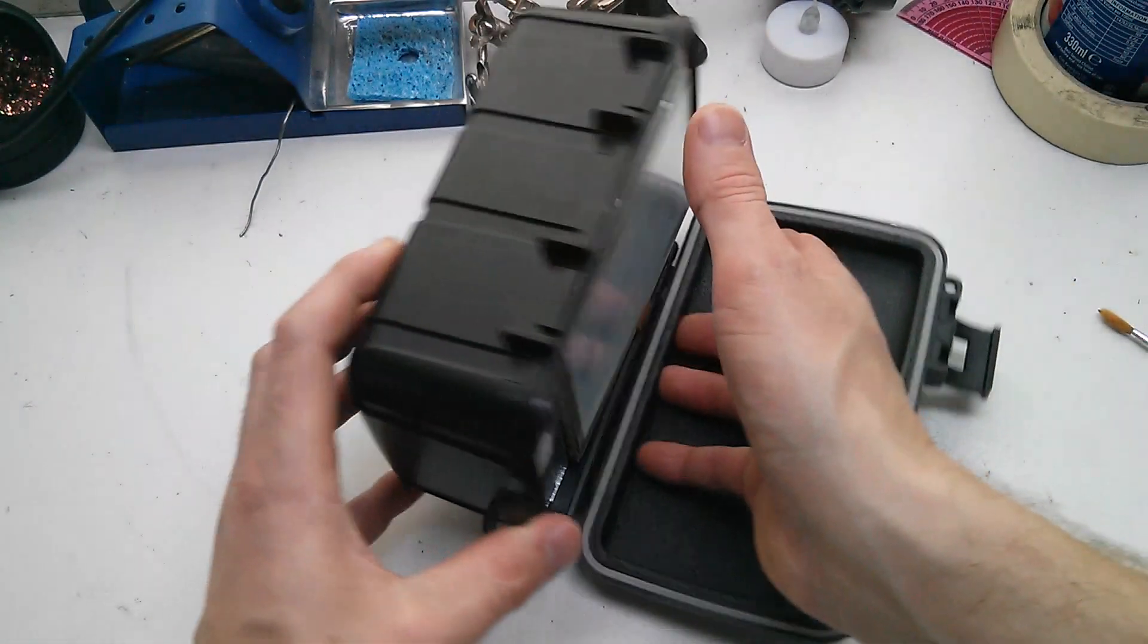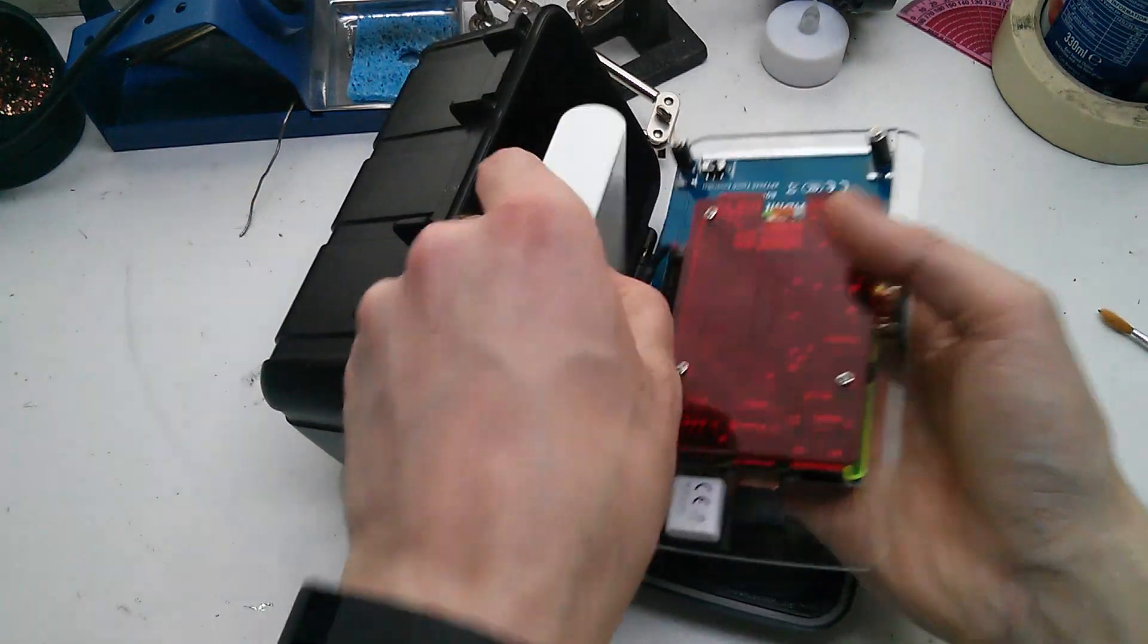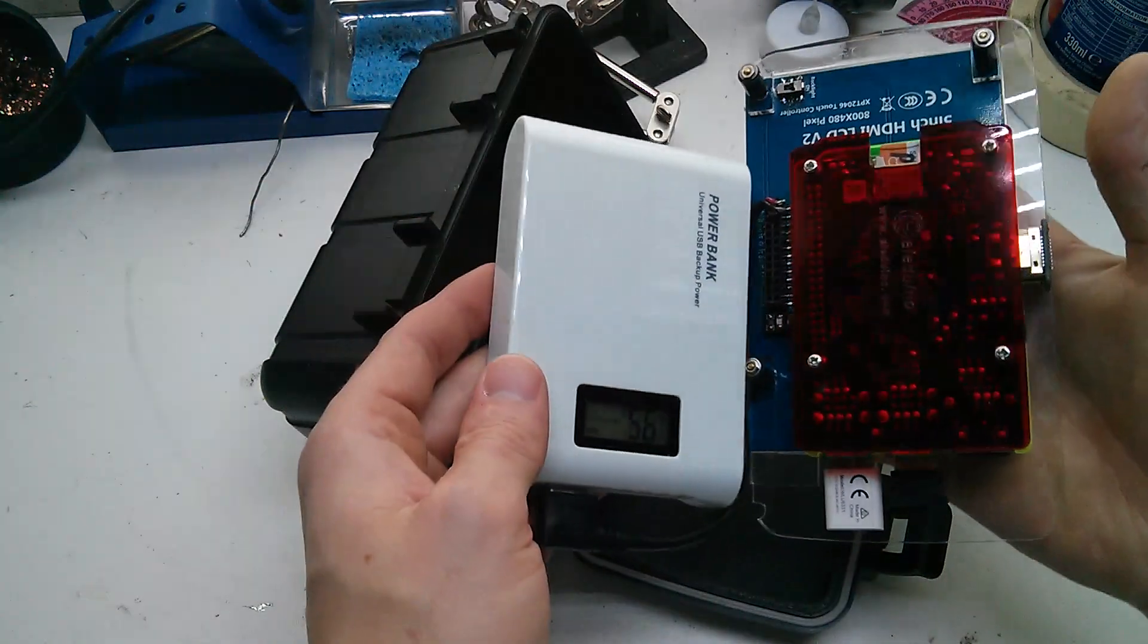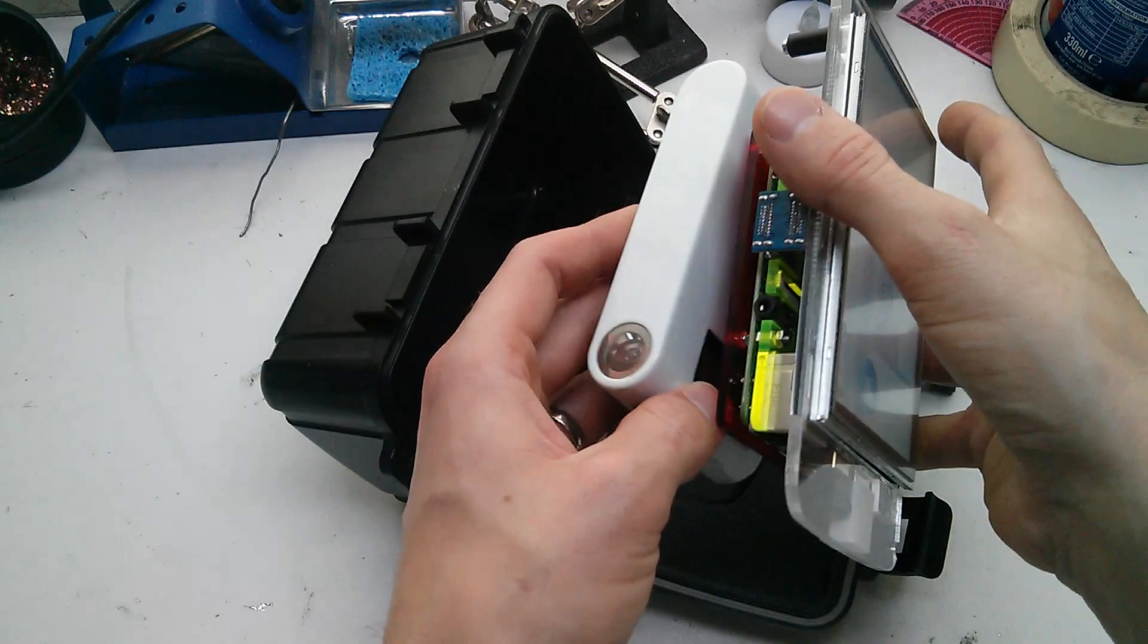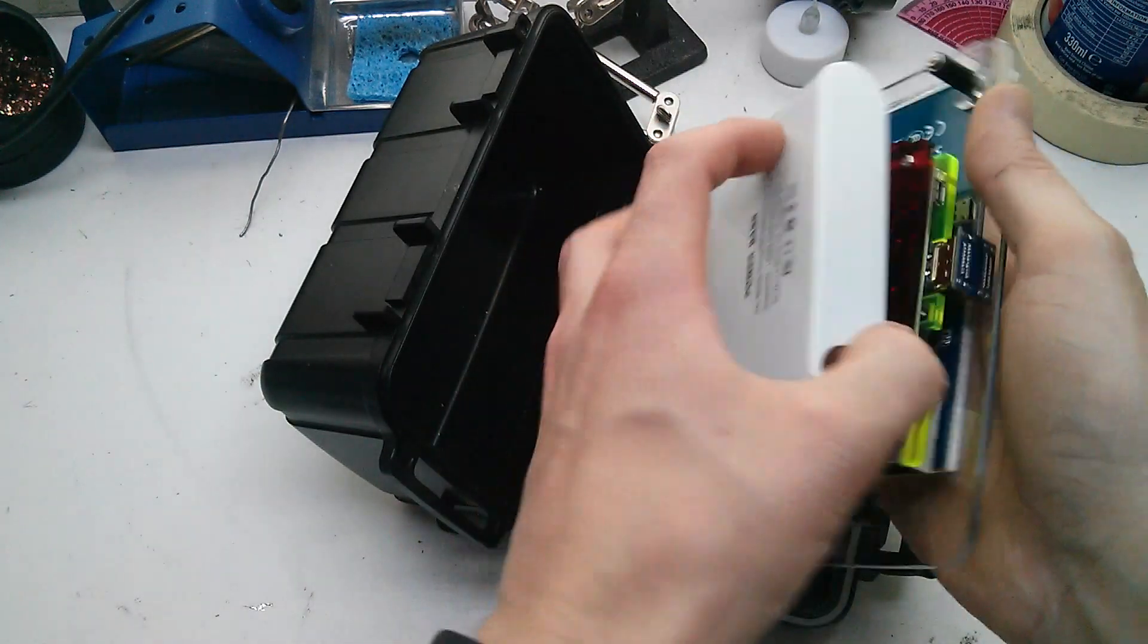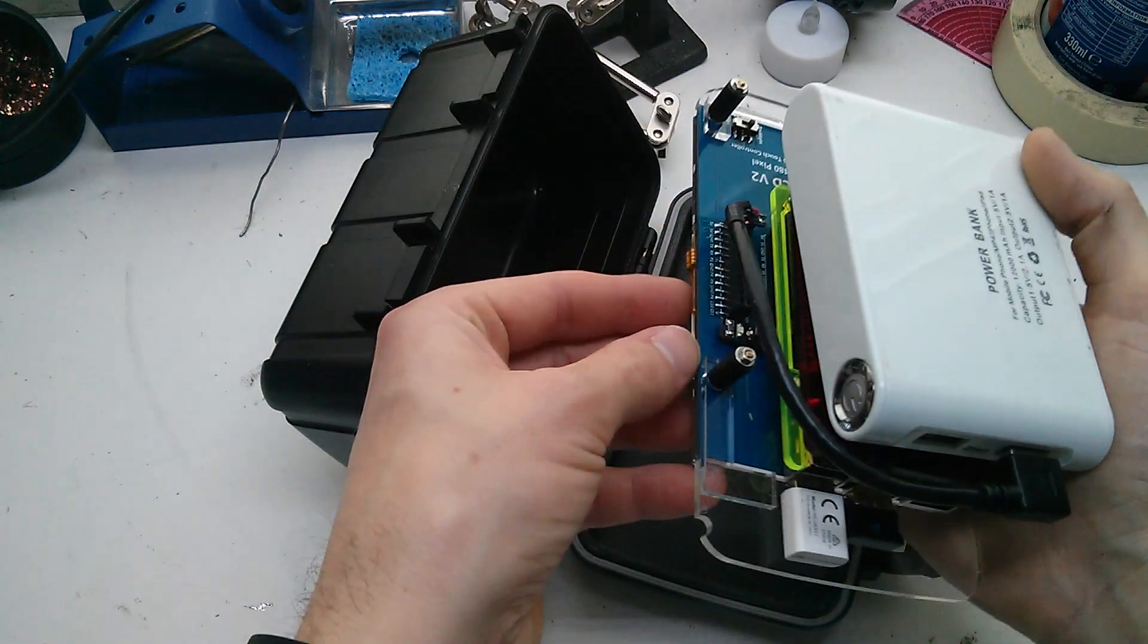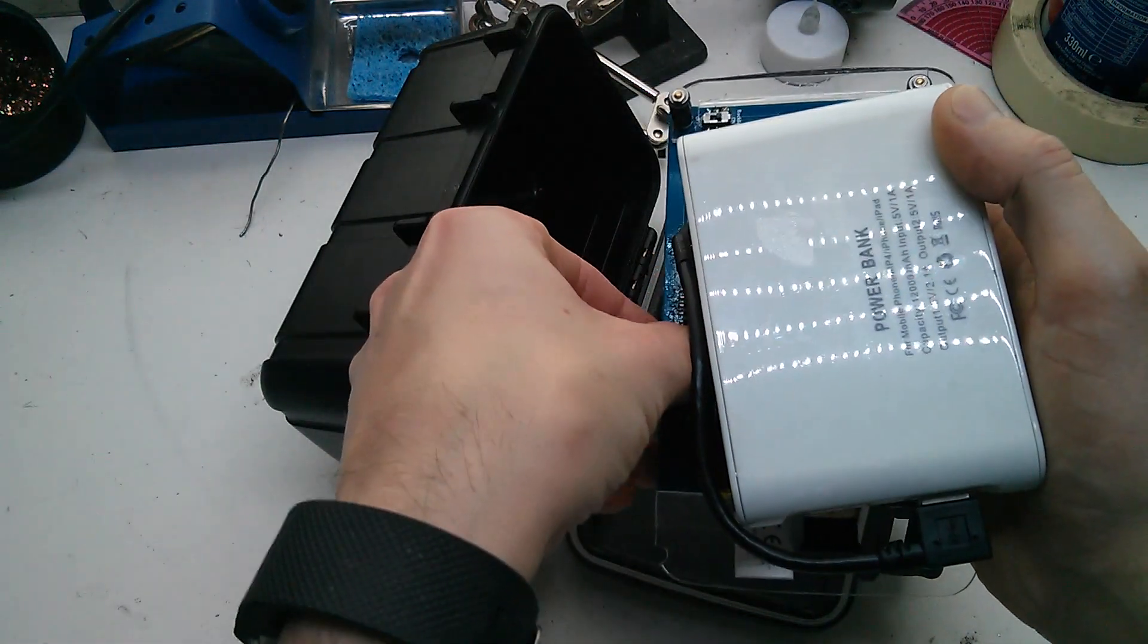I'll show you the inside. It's got a Raspberry Pi 2 - you could put a 3 if you wanted to. There's the power bank to power it, and that's pretty much it inside. I'll turn this off and give you a walk around the hardware.